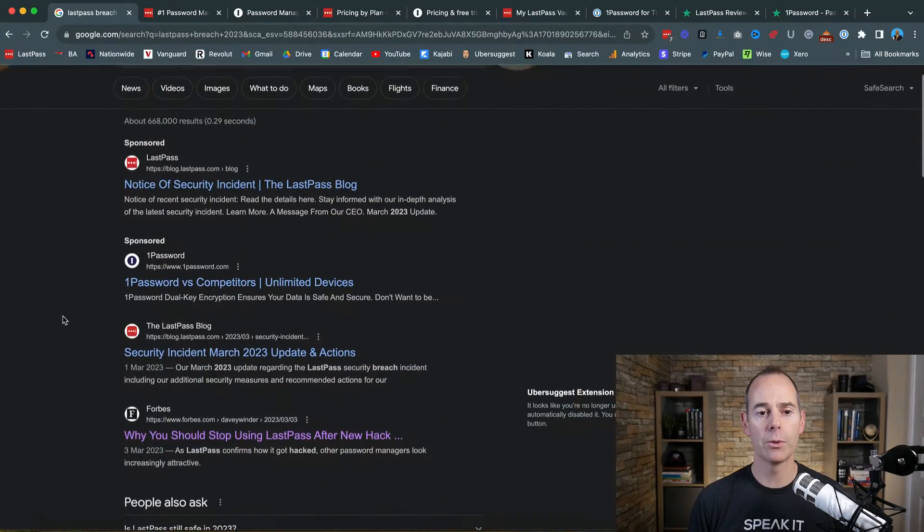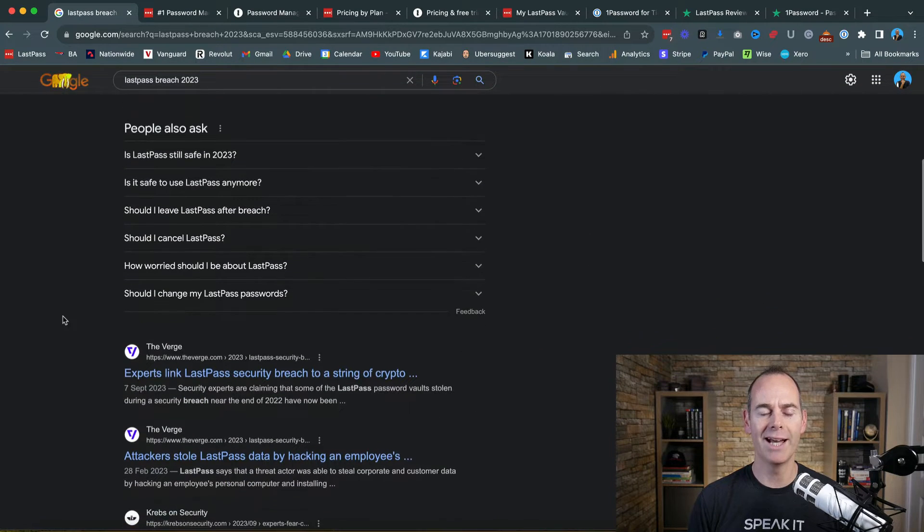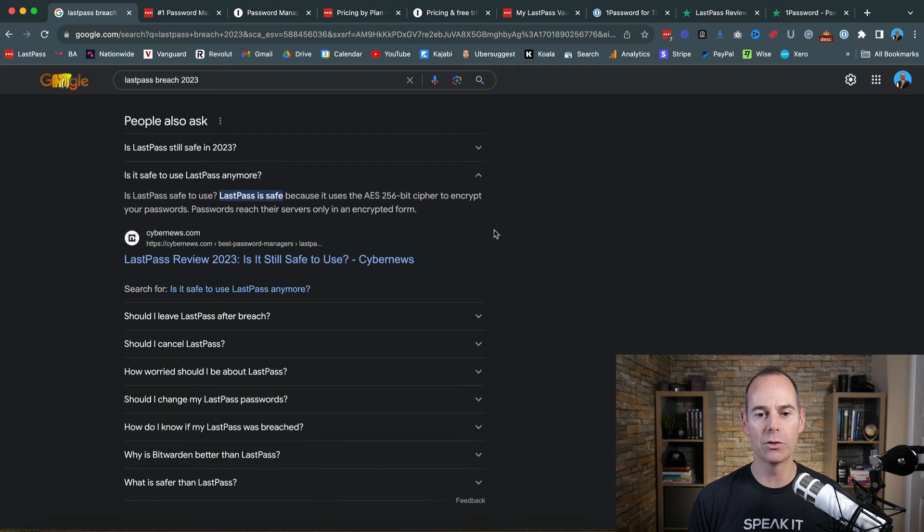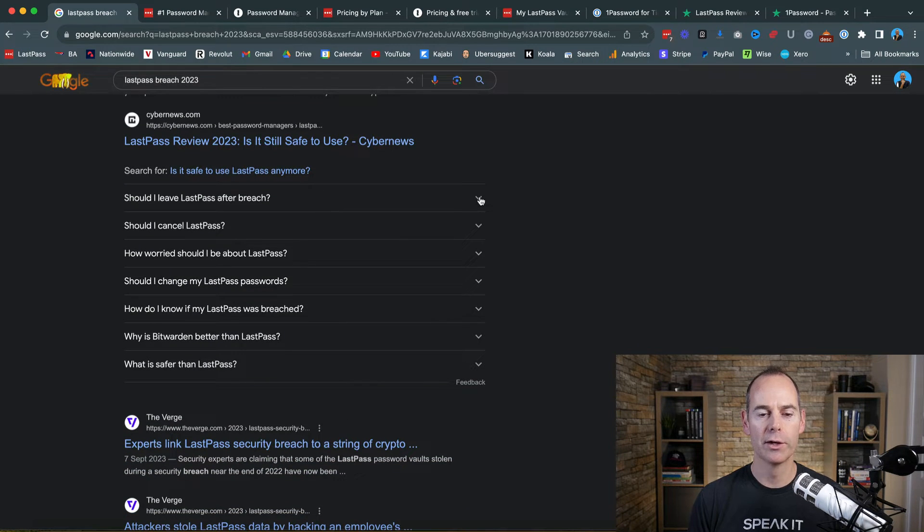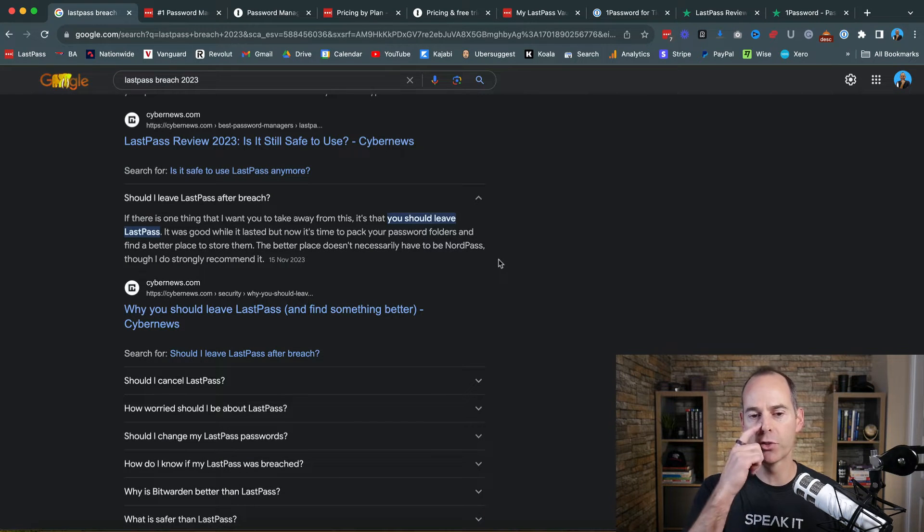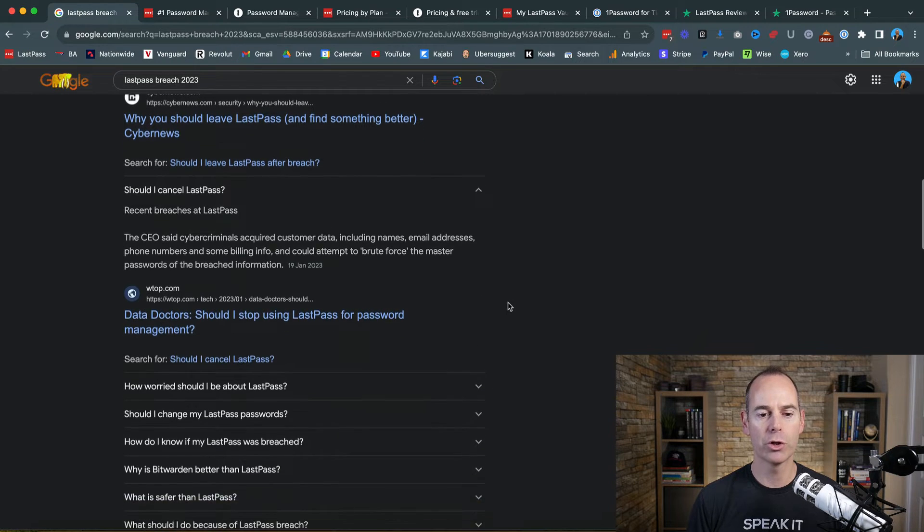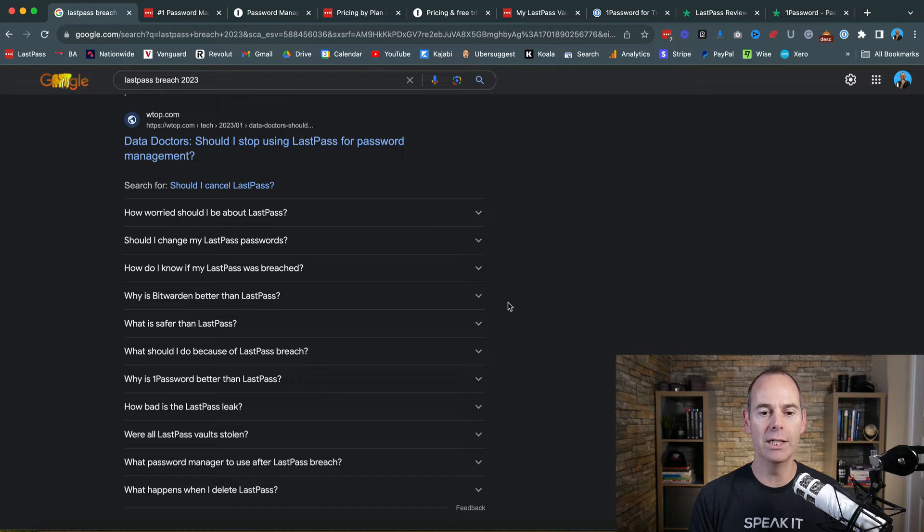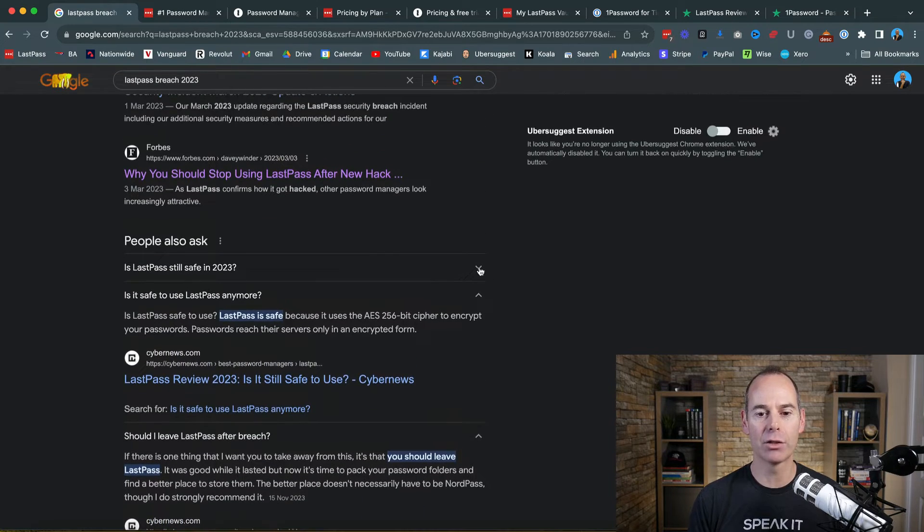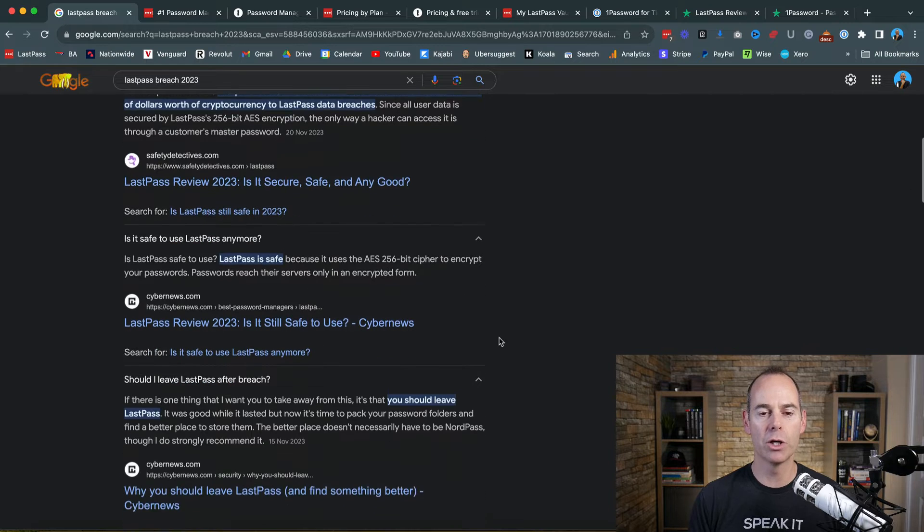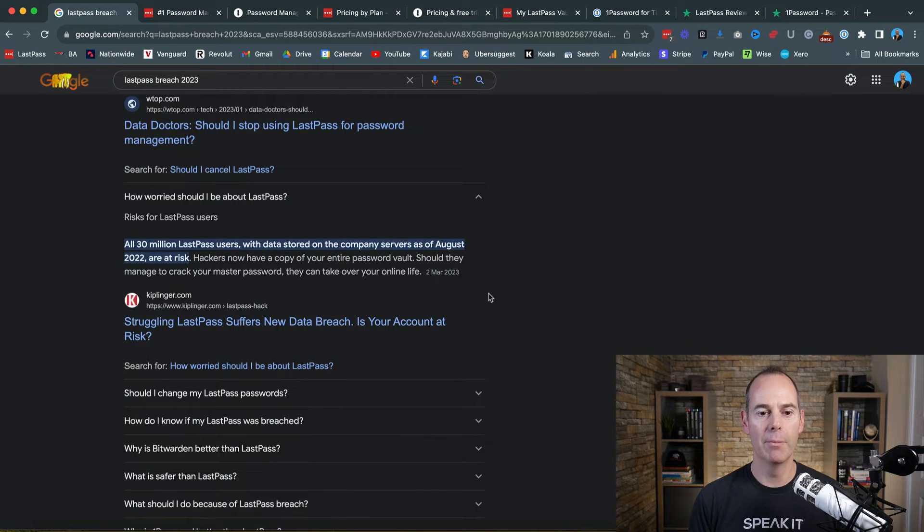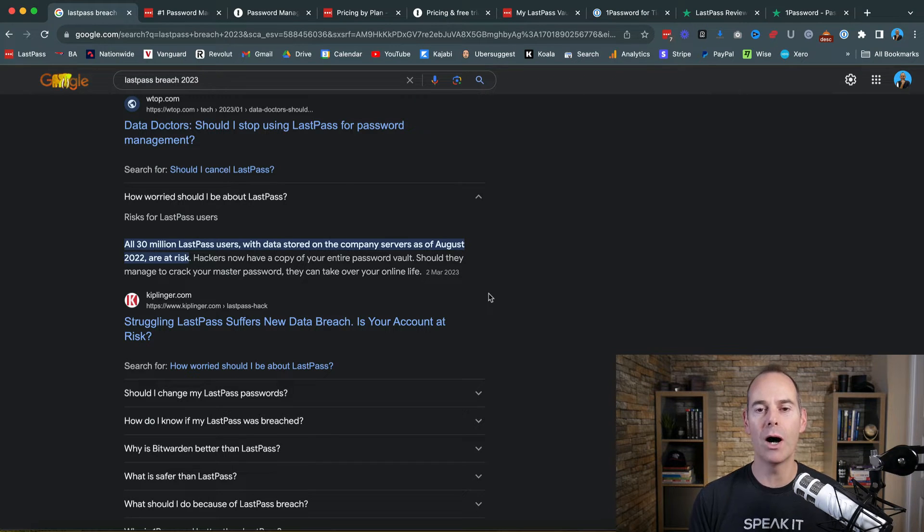To get started, I've just googled LastPass breach 2023 and so much comes up. LastPass has had a few security breaches. Is it safe to use LastPass anymore? There are lots of articles out there about these breaches, some saying directly you should leave LastPass. Should I cancel LastPass? Can I still trust LastPass? This got me into looking at what has actually happened. Lots of data has been leaked through LastPass. Tens of millions of dollars worth of data breaches. Should you be worried about LastPass? All 30 million LastPass users with data stored on company servers as of August 2022 are at risk. So it's saying everyone is at risk.